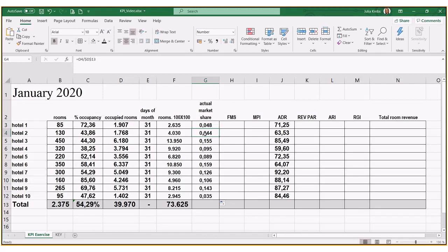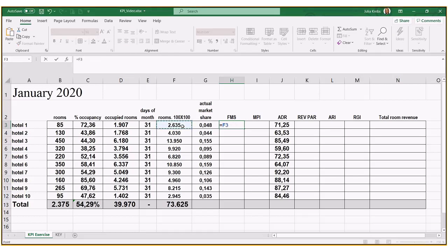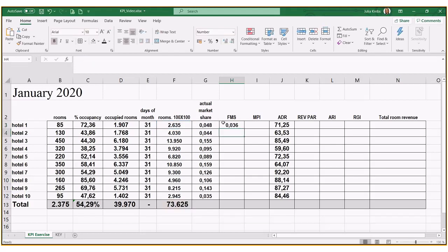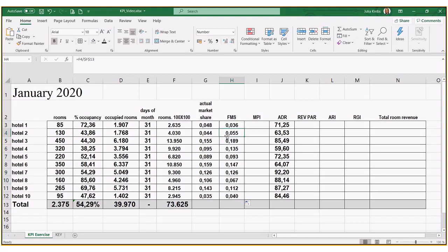Fair market share is based on capacity. We take total rooms available in the month divided by total rooms available in the entire comp set — again freezing that cell — and drag it down. Hotel number one has a fair market share of 0.036, hotel number two 0.055. I've chosen three decimal places because the numbers change so slightly; with only two decimals the difference between actual and fair market share would appear too drastic.